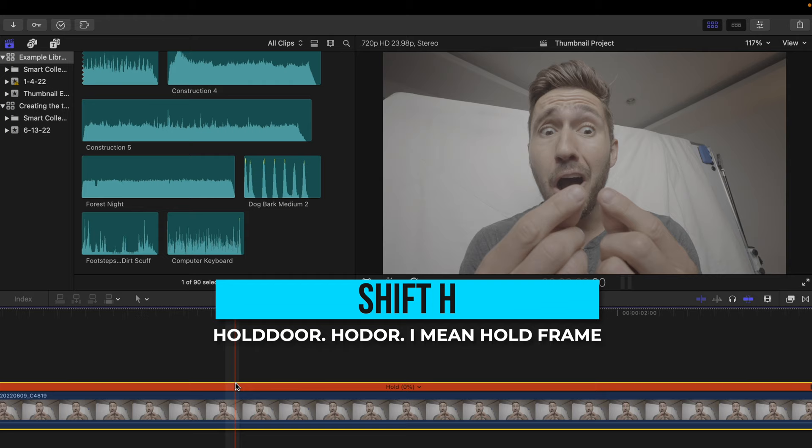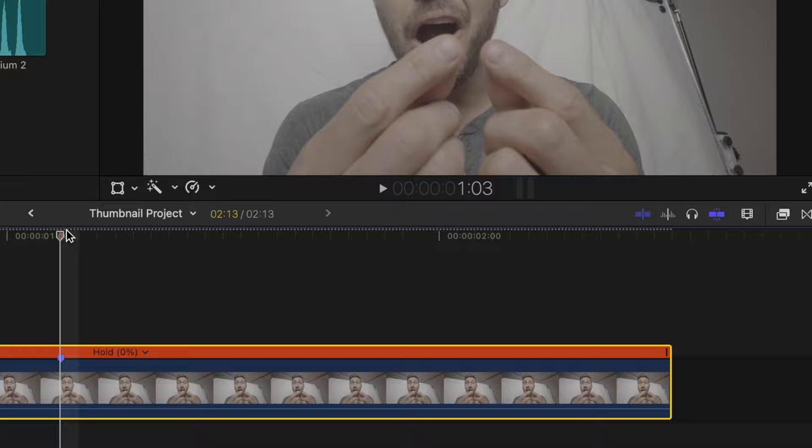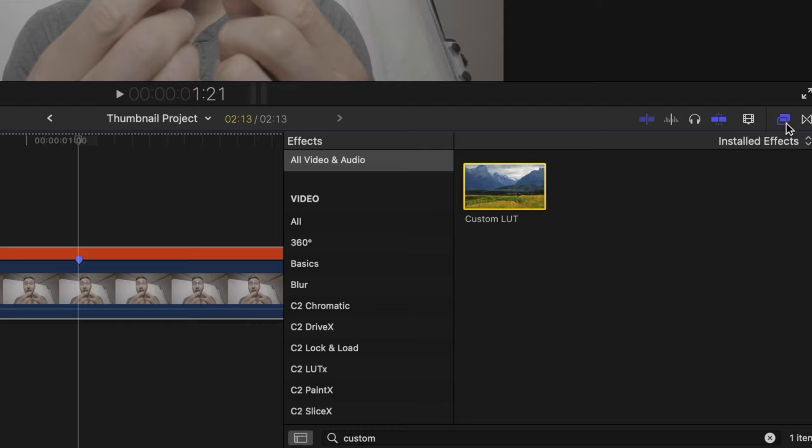First and foremost, I'm gonna add a conversion LUT since I stupidly shot this in a log profile, which for this instance isn't smart because it just adds in extra steps. For shooting almost all of my videos though, I always shoot in log. Oh, you're cool, bro.